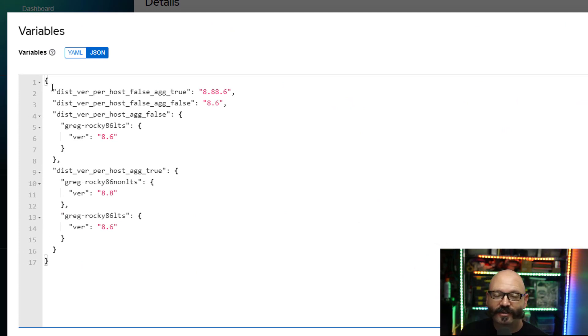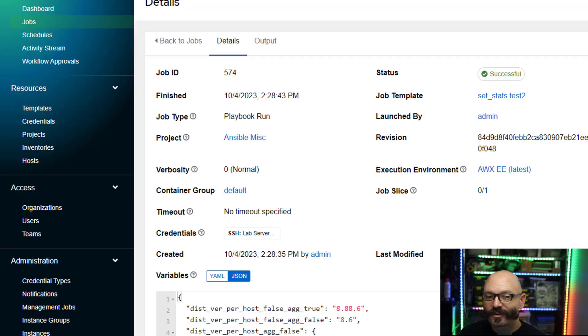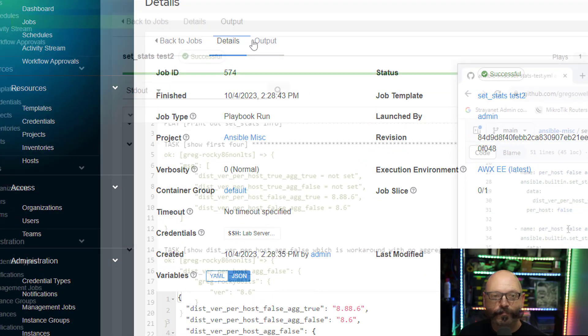In the extra vars section, it places that information. That's what gets passed over. That's why you don't see those per_host true values sent, because they just don't make it over.